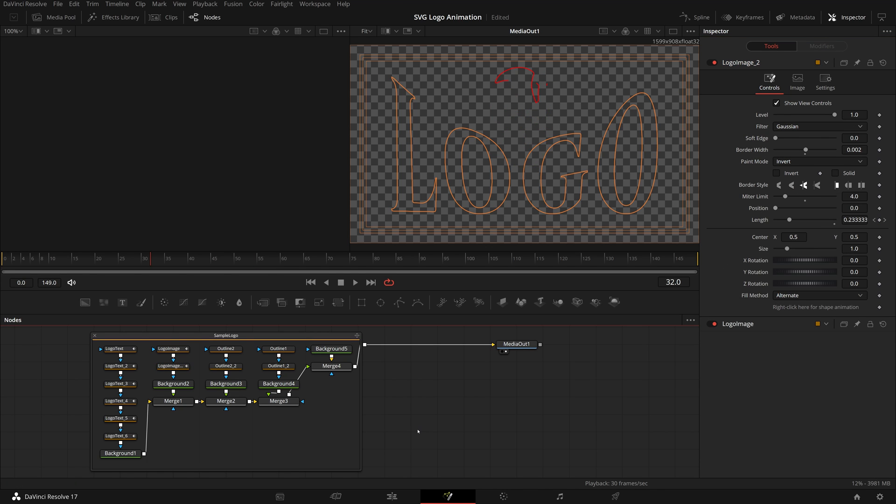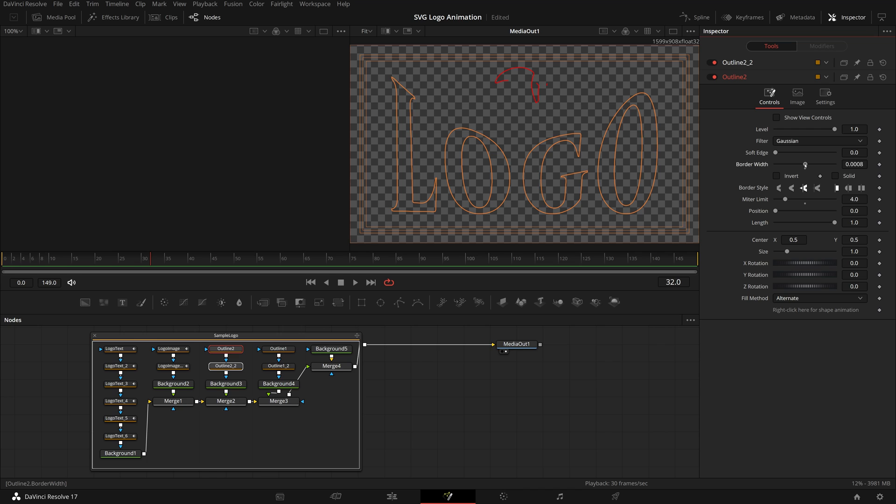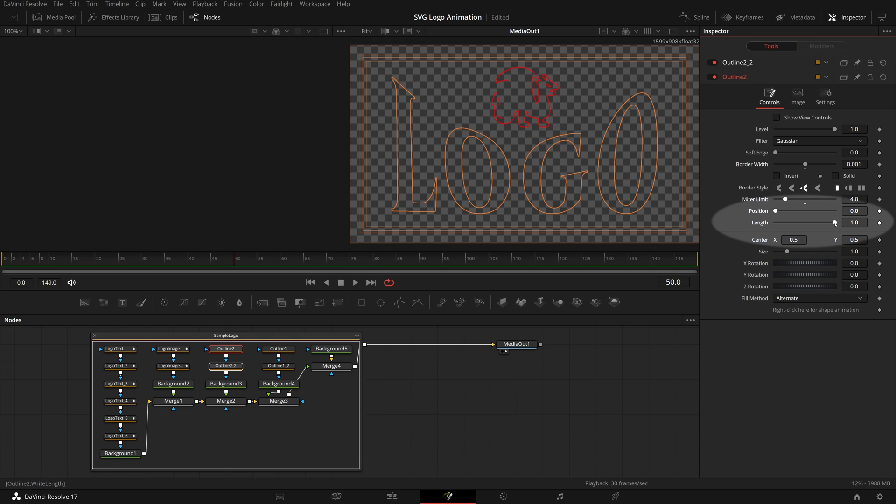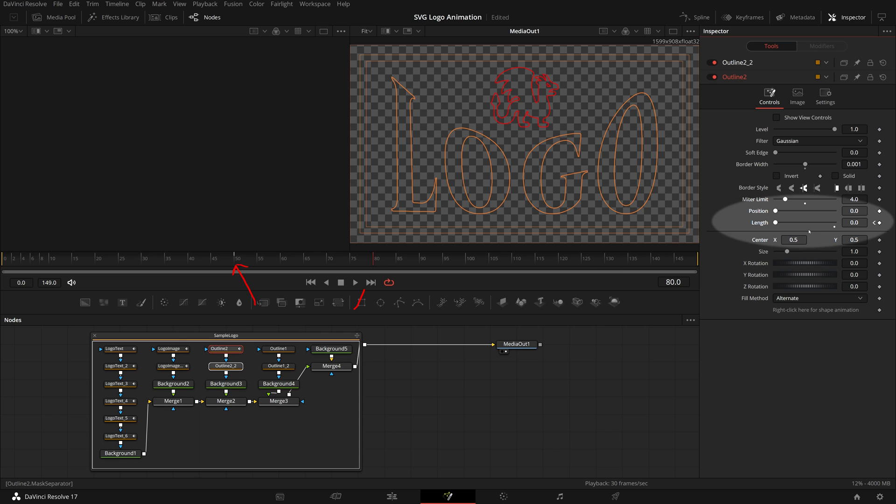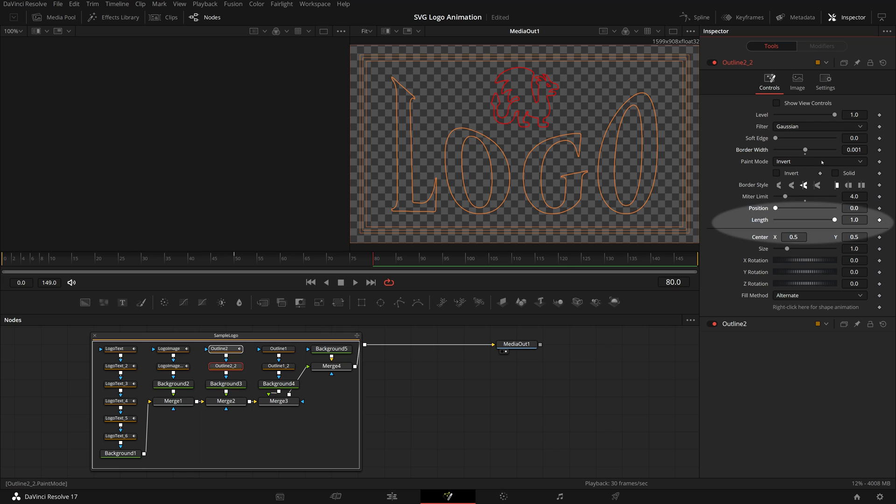The next part is the inner border of this logo, which is outline 2. Select both nodes, go to the inspector, change the border to 0.001. I wanted to make it a thinner line for an inner border. Once again, we will delay the animation until the little dragon is done, which is frame 55. So we start keyframing at 50 and finish in one second at frame 80. For the second node, change the border width and link the length to the first one.